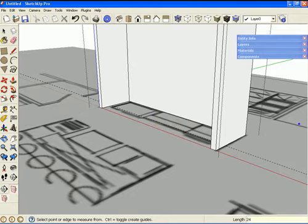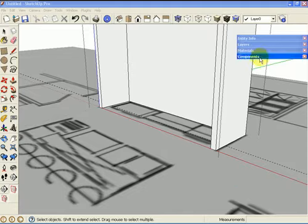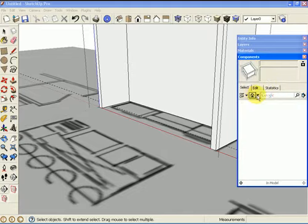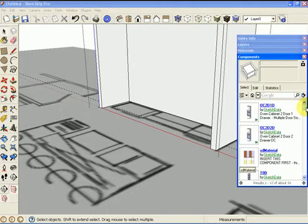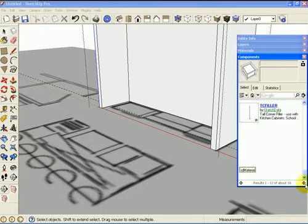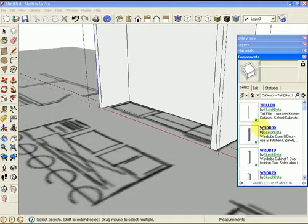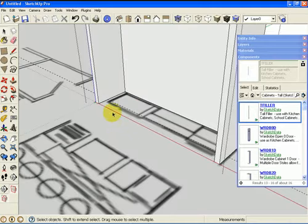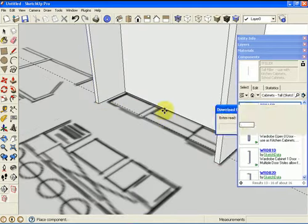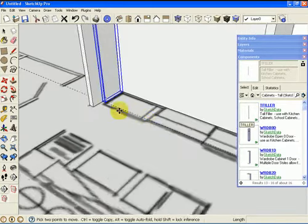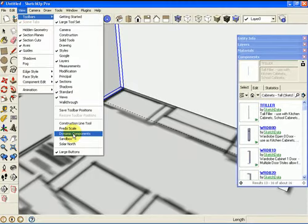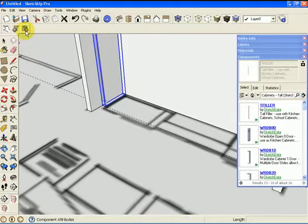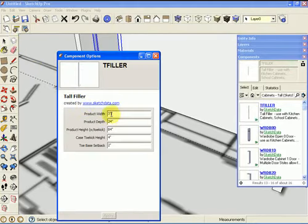Now we're ready to go grab some cabinets. I have some shortcuts on my component browser to the 3D Warehouse. There's a video that shows how to set those up, so it's easier than going to the full web window. We'll look for a tall filler to get started. We're going to need a toolbar for modifying the dynamic components, so I need to turn that toolbar on. The pro version has attributes and the free version has options — we just need options.